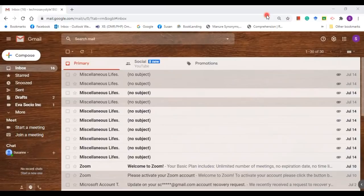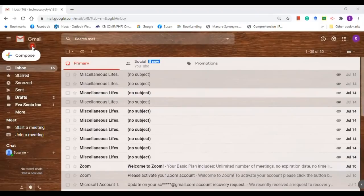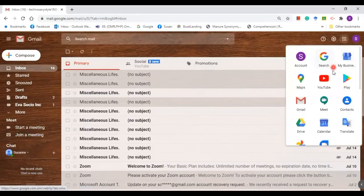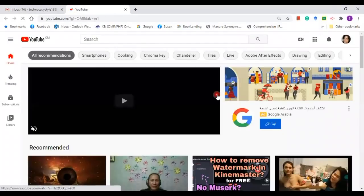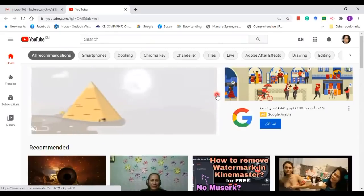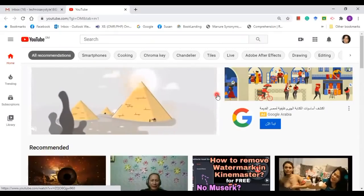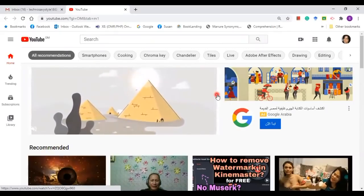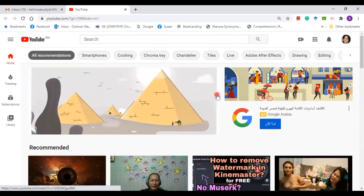Initially, you need to sign in to your Gmail account. After signing in to your Gmail account, you can now go to Google Apps. Click on that and click on YouTube. If your YouTube account is open, then automatically it will take you to your account.